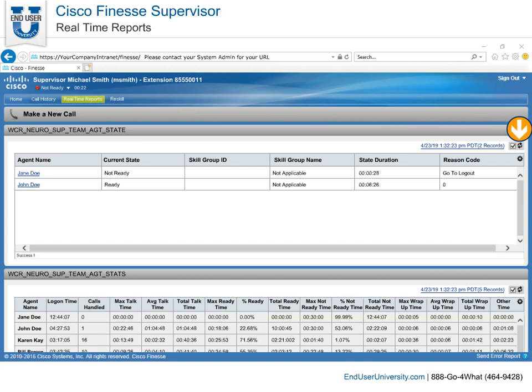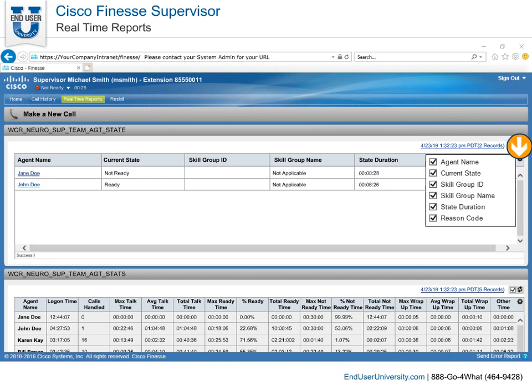Any time within these reports, you can click the refresh button all the way to the right to get the latest updated information. Select the settings gear to enable or disable columns that are not necessary. This may help to declutter the amount of information displayed.